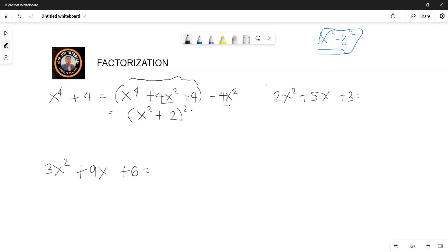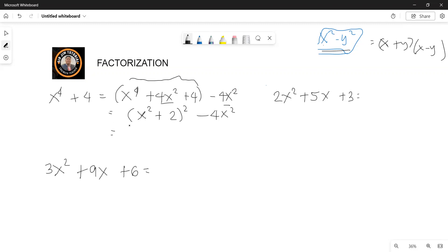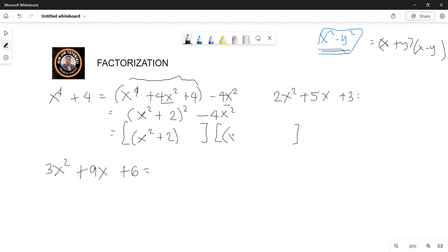If you multiply x squared plus 2 by itself you get that term. So we have x squared plus 2 squared, and minus 4x squared is like y squared. We can write this as (x+y)(x-y). The factor here is x squared plus 2, and you also have x squared plus 2 — power of 1 and power of 1 gives power of 2.